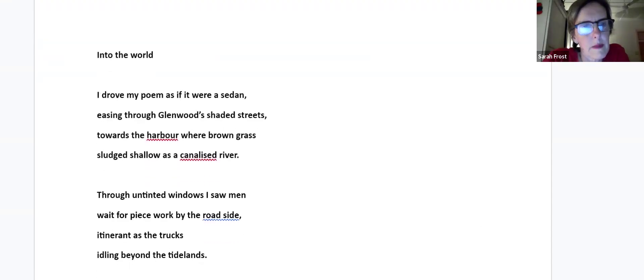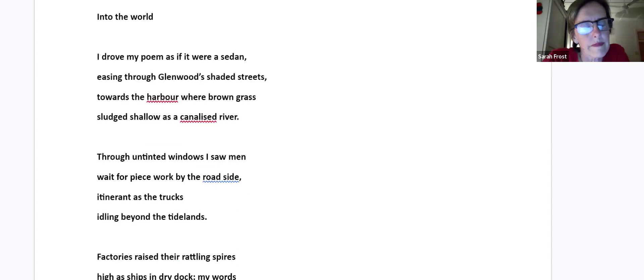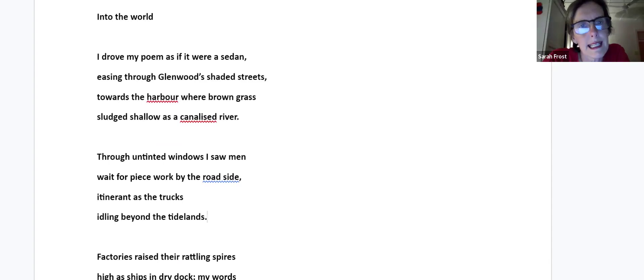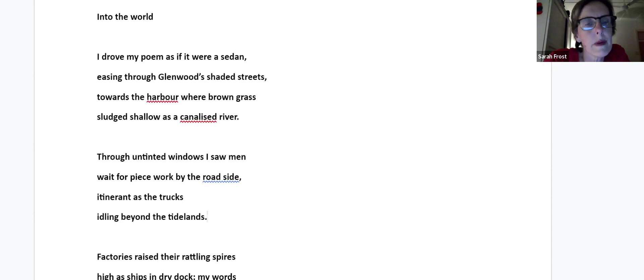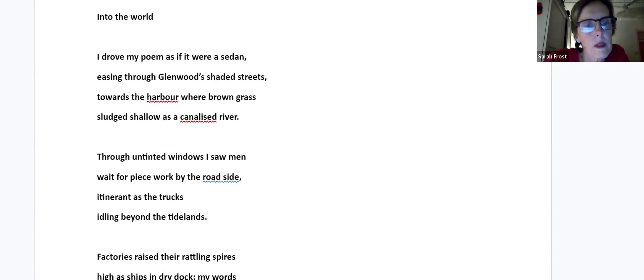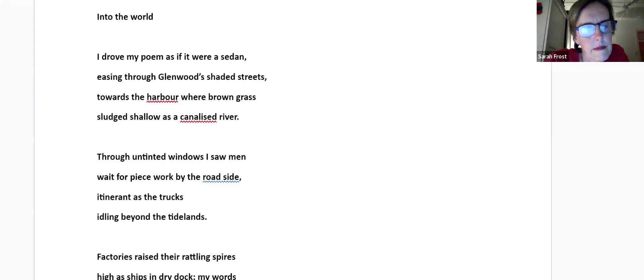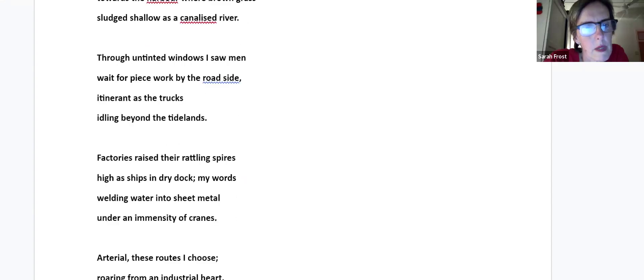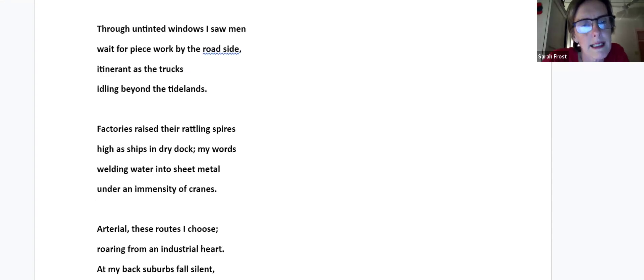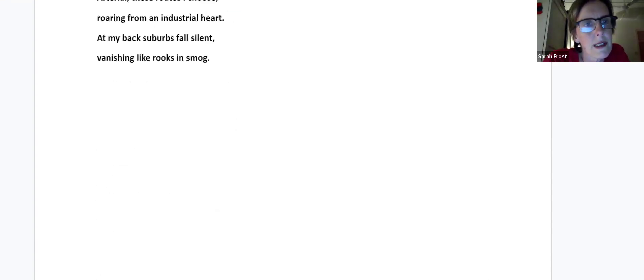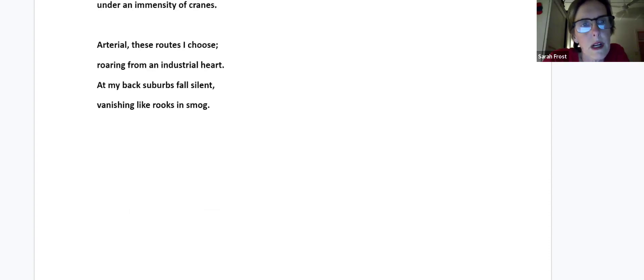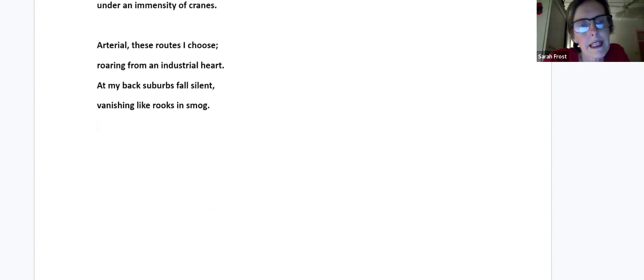This is my attempt at a political poem. Into the World. I drove my poem as if it were a sedan, easing through Glenwood's shaded streets, towards the harbor where brown grass sludged shallow as a canalized river. Through untinted windows I saw men wait for peace work by the roadside, itinerant as the trucks idling beyond the tidelands. Factories raised their rattling spires high as ships in dry dock. My words welding water into sheet metal under an immensity of cranes. Arterial these roots I choose, roaring from an industrial heart. At my back, suburbs fall silent, vanishing like rooks in smog.